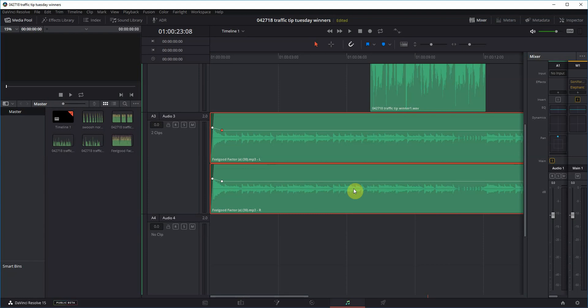Hey Blackmagic, thank you for a great product with DaVinci Resolve. I wanted to just share a little bit of feedback in terms of the beta.